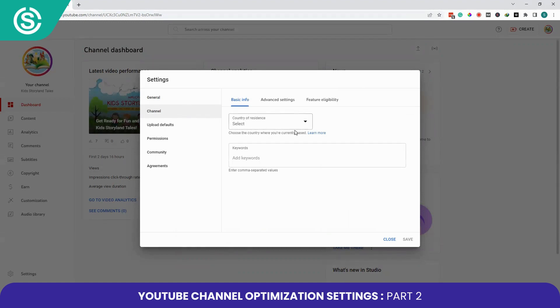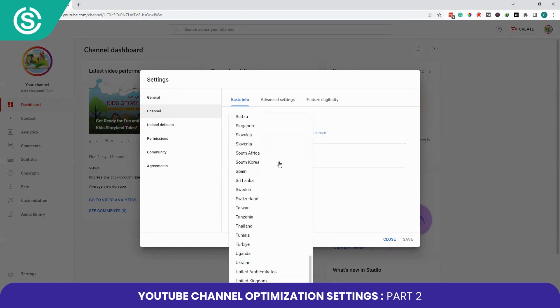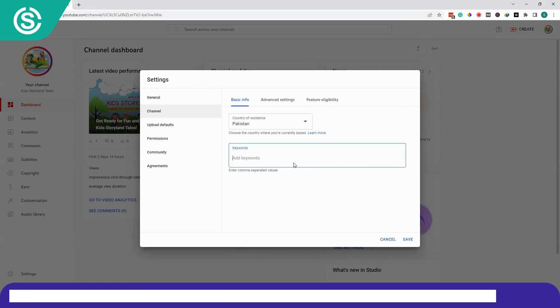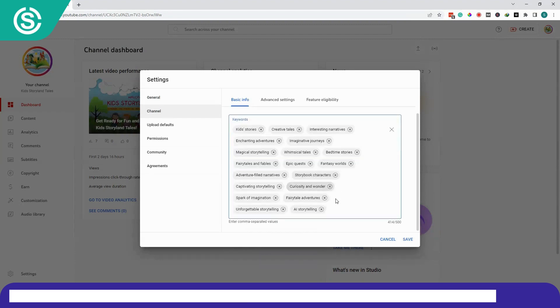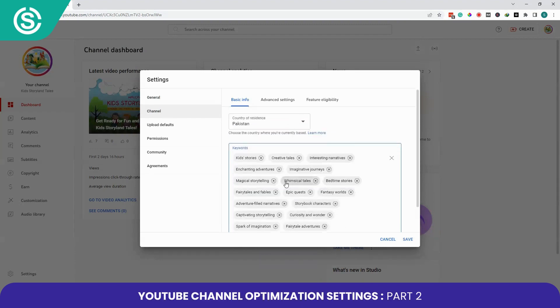First I will select my country of residence. Here you need to add relevant keywords. I have now added all relevant keywords in this box.